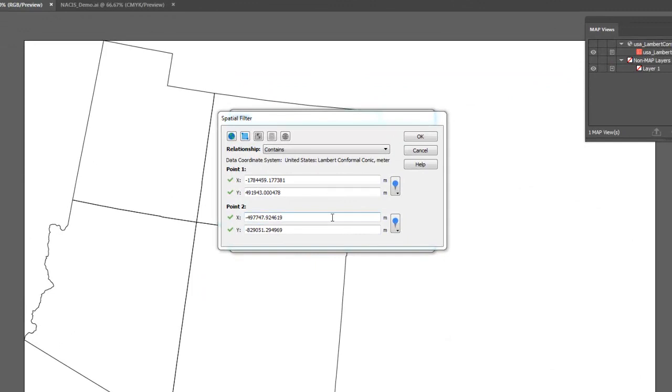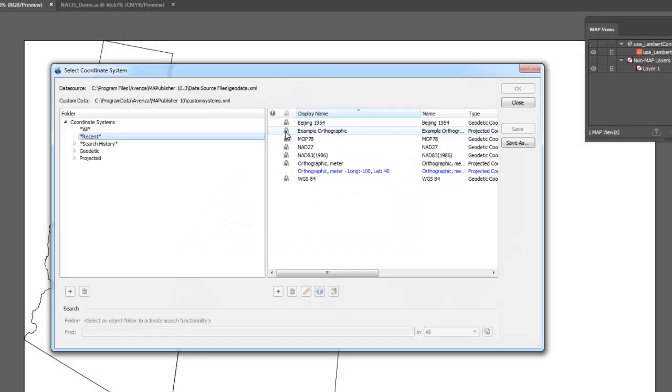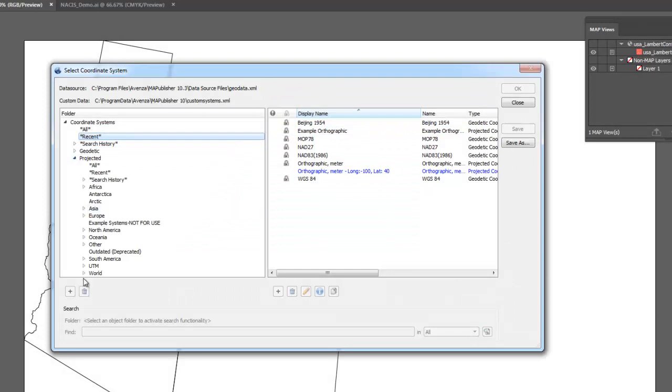Another option is to use the extents of a coordinate system. With this method, you simply select an appropriate geodetic or projected coordinate system from the Map Publisher list of coordinate systems.